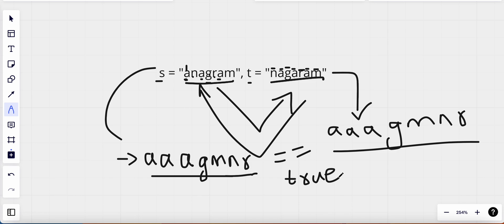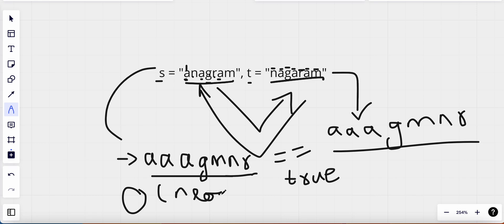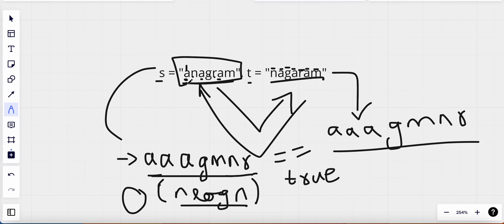This is one way to solve the problem — by sorting both strings. The time complexity for this solution is O(n log n) because sorting takes O(n log n) time. The space complexity is constant because we are sorting in place without taking any extra space.